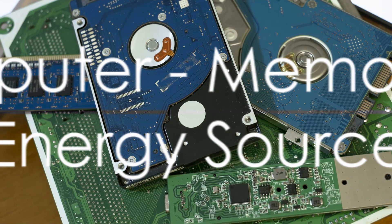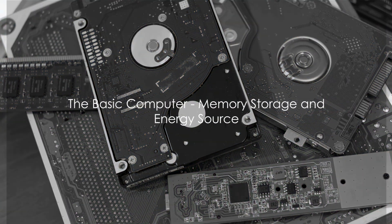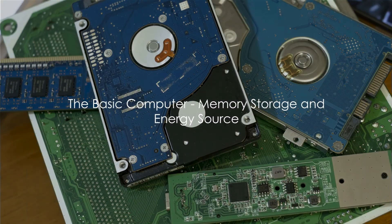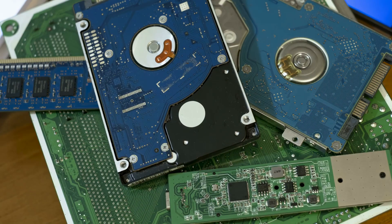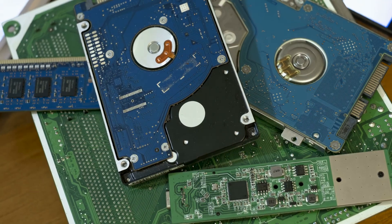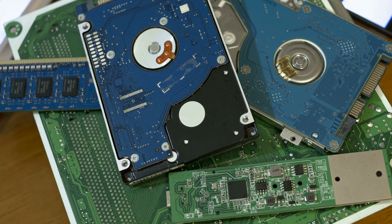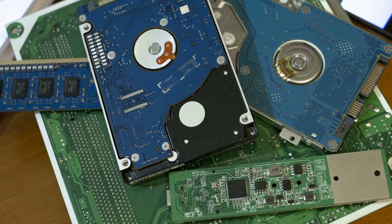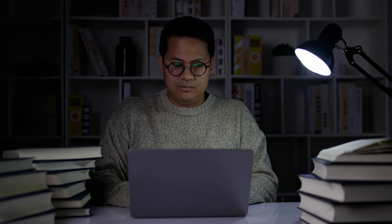Next, let's examine the role of memory storage and energy source. In our concept of a basic computer, memory storage is a crucial component. It's akin to the brain's ability to hold and retrieve knowledge, experiences, and information.